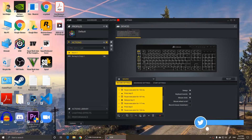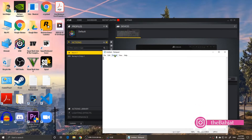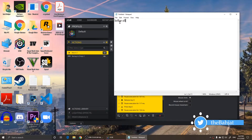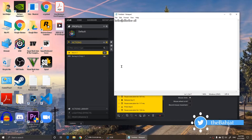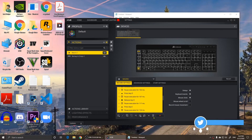You can then assign this macro to a specific G key. I'm going to assign this to G6. Now if I open Notepad, whenever I press G6 it will type that in. If I press G6 again it will type it again — it keeps typing that each time I press G6.